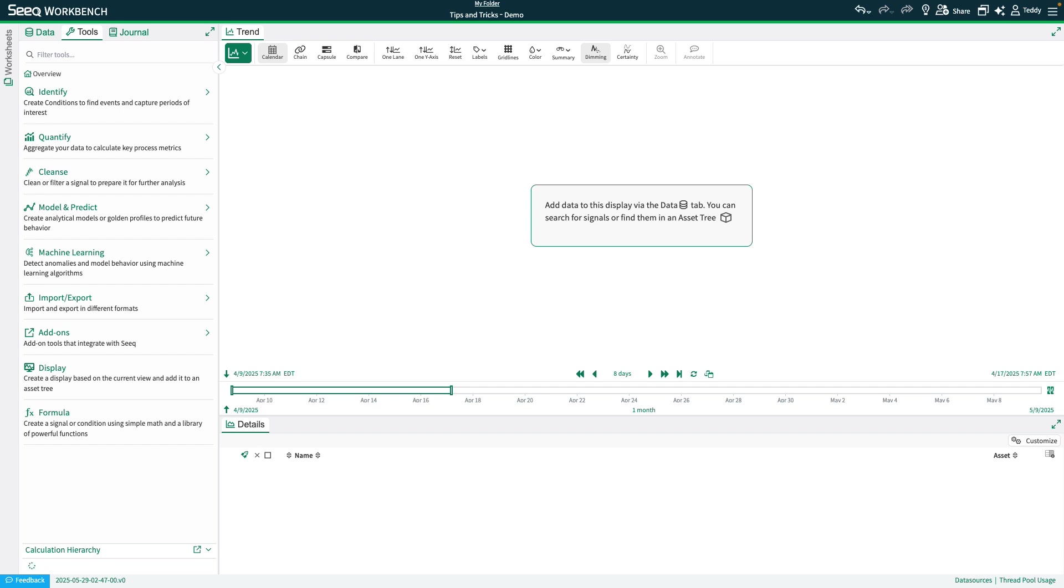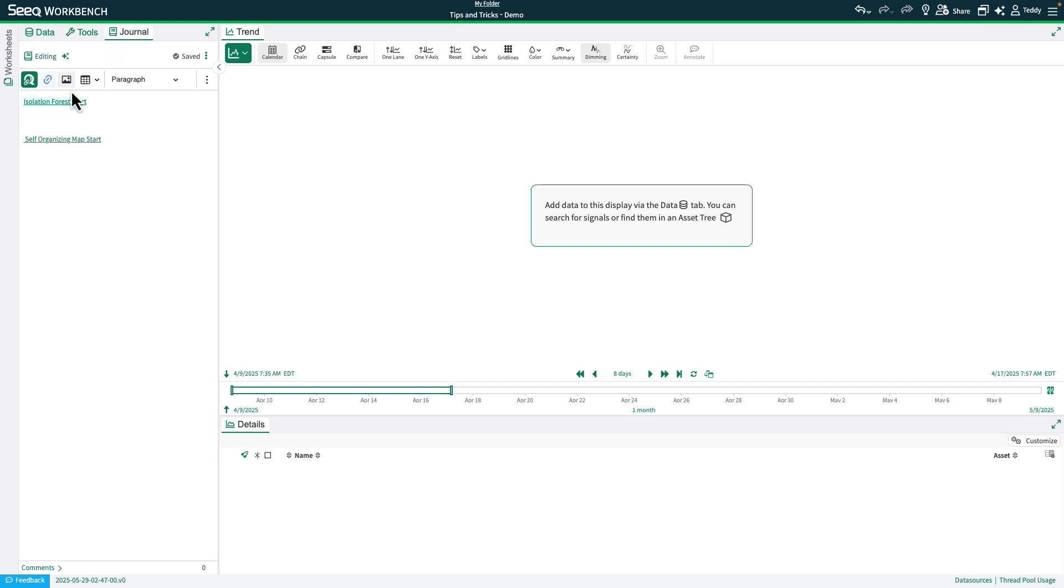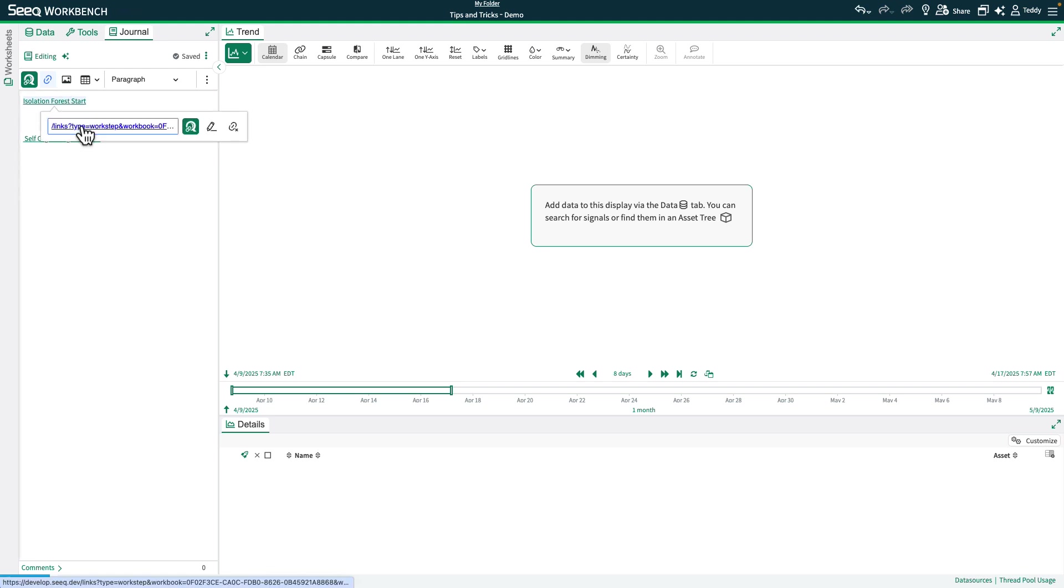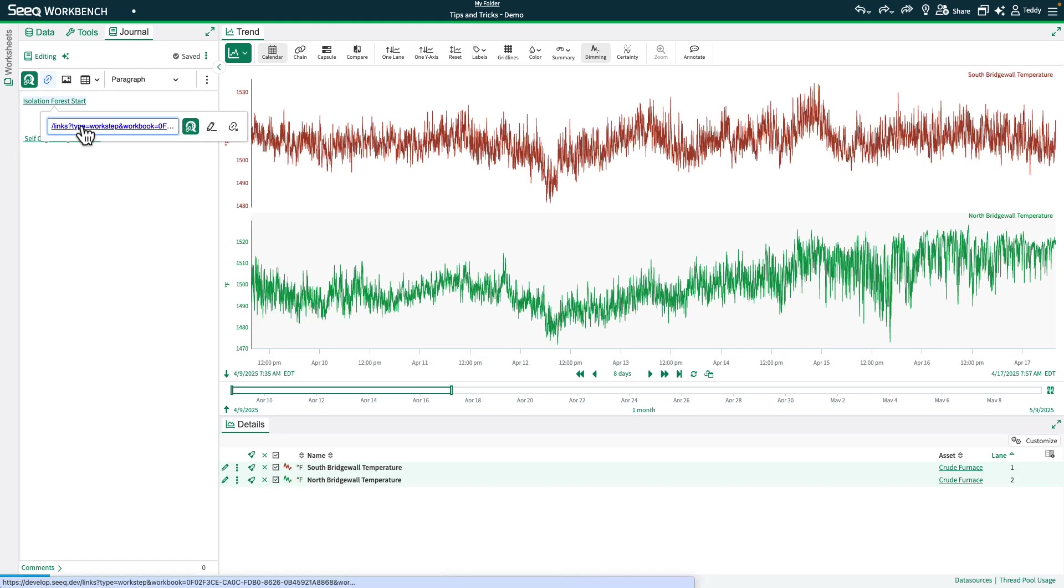All right, now that we're back in Seq, let's go ahead and take a look at our first algorithm, Isolation Forest. I pre-populated a work step for each algorithm in the journal tab to load the data, so we'll go ahead and select those.